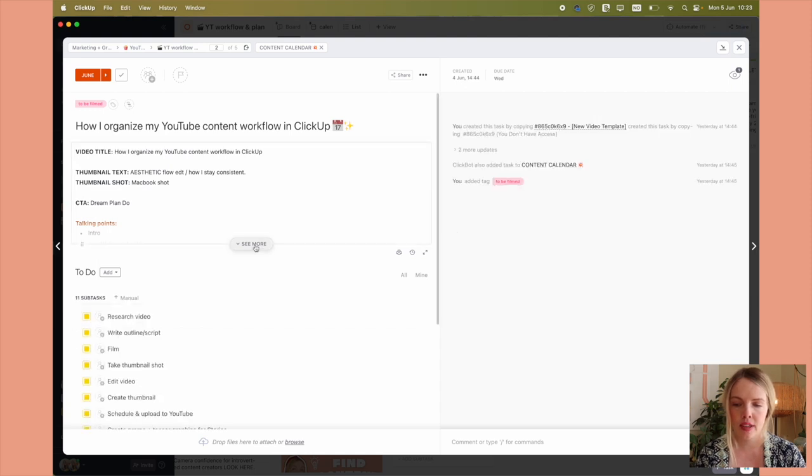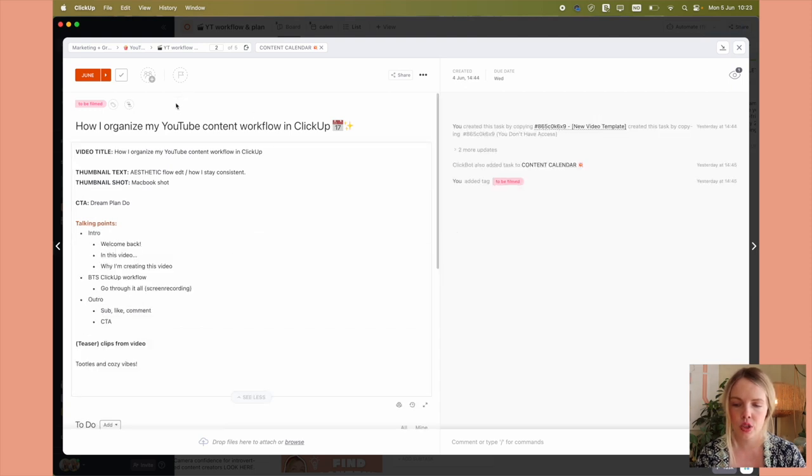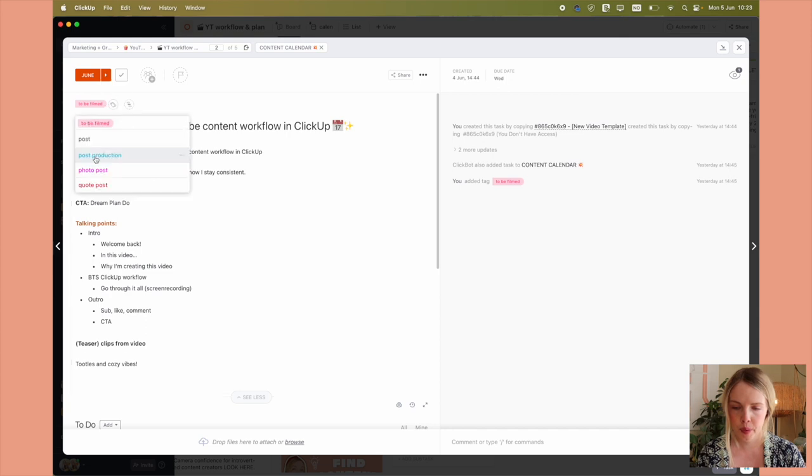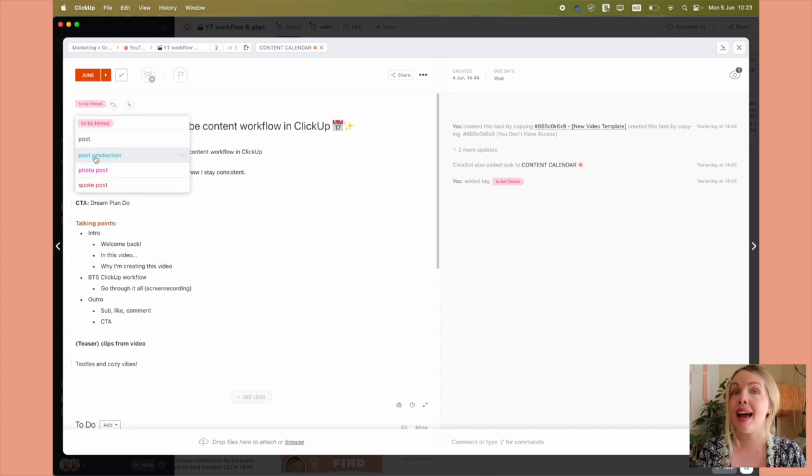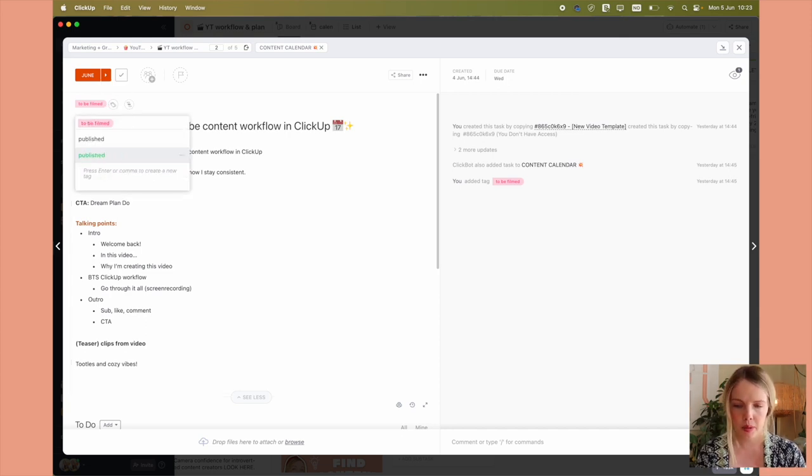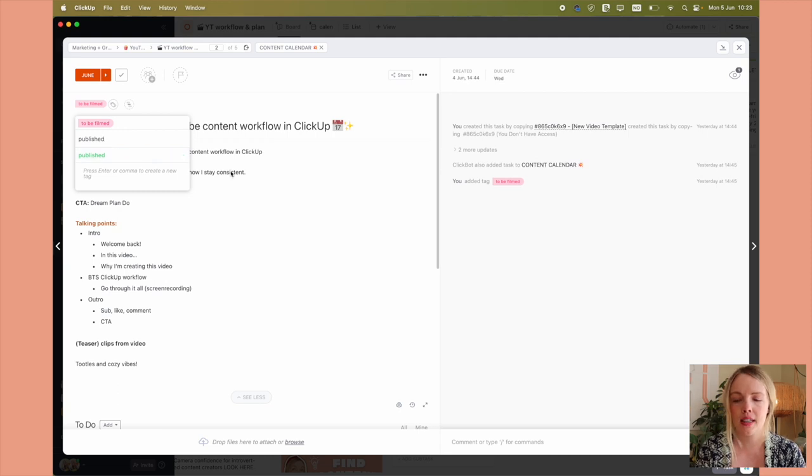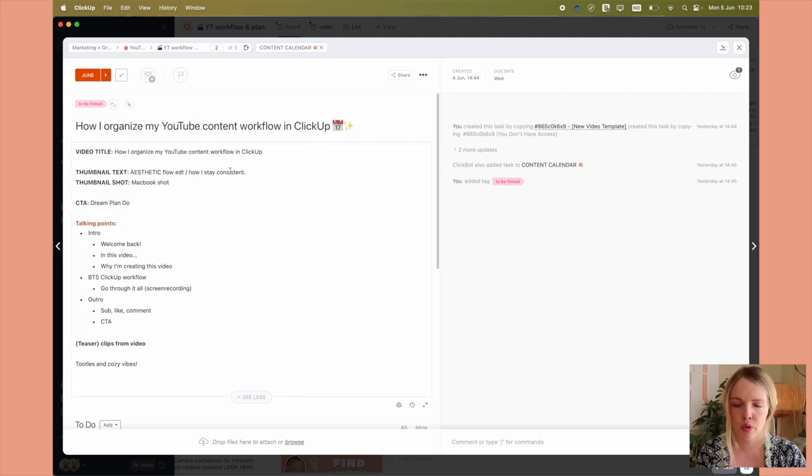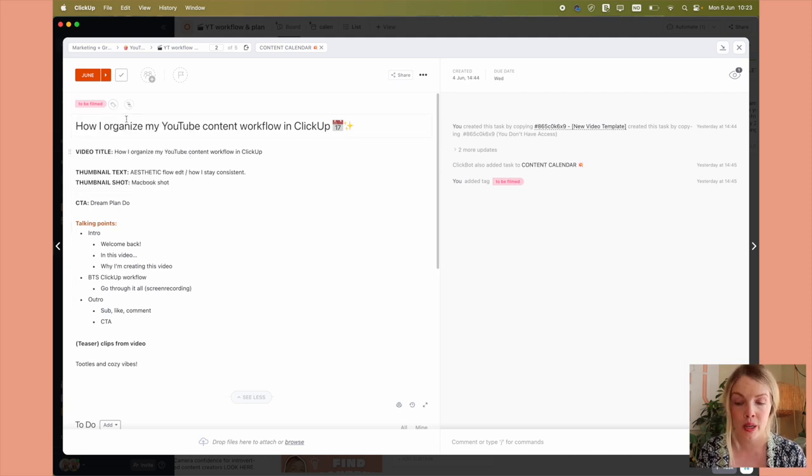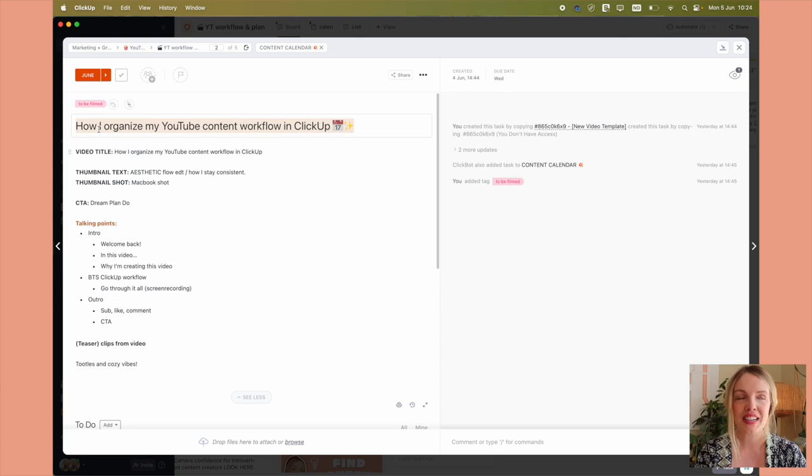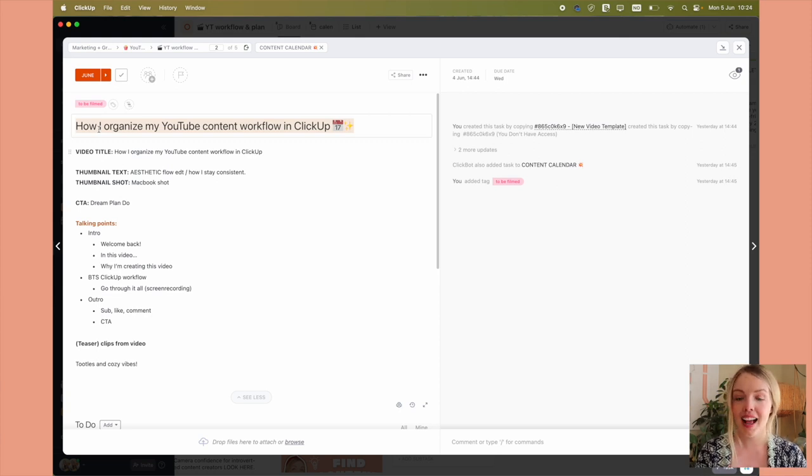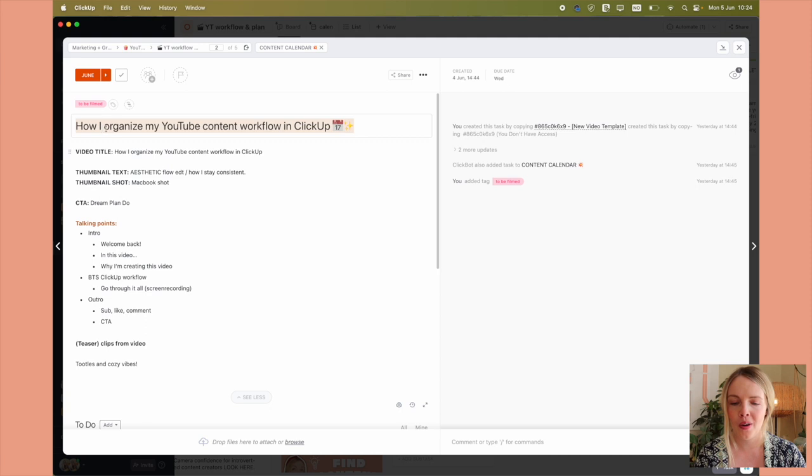This is what it looks like inside the task. I have the tags to choose from to be filmed post-production. That's when I am editing the video and then published. So those are the three tags that I choose from when it comes to my YouTube workflow anyway. So I'll come up with an enticing, click-worthy headline for the YouTube video.